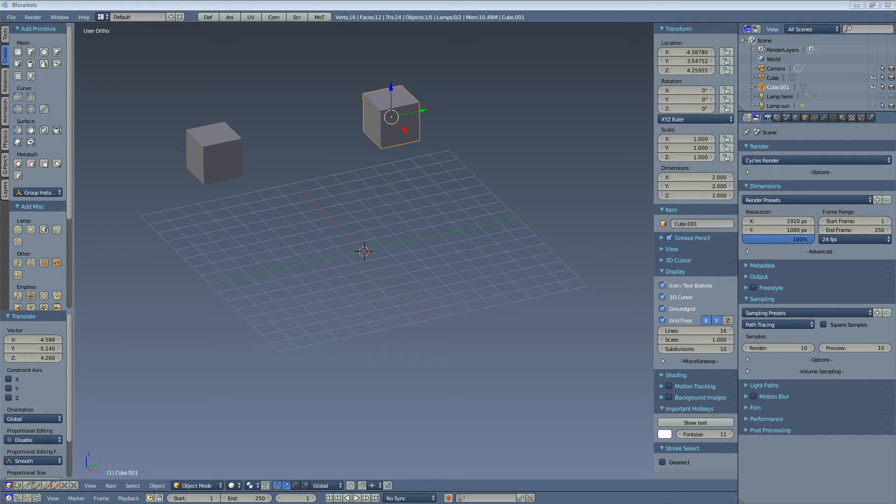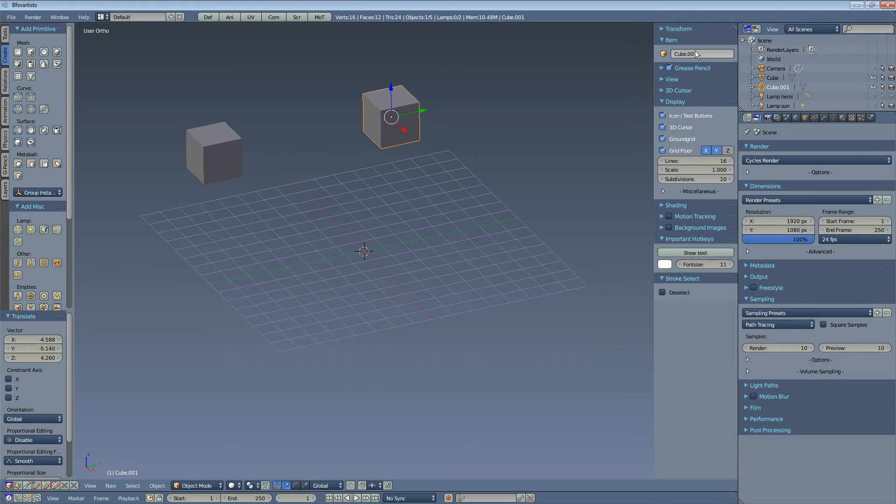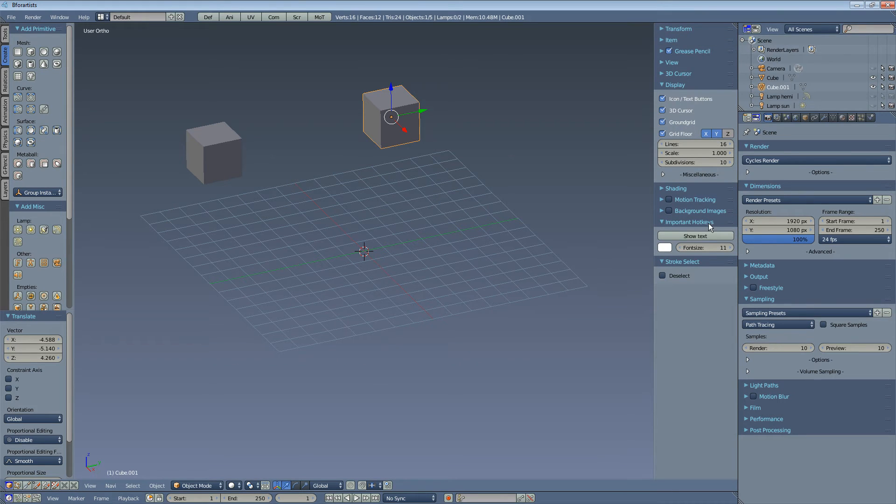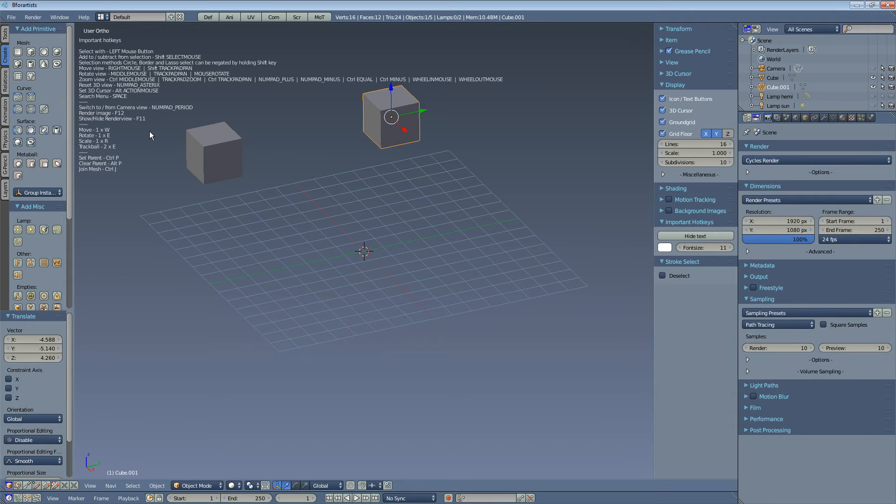Now for some finer details. The first thing to point at is the important hotkeys add-on. It shows you the most important hotkeys up left. Here you have an overview of the hotkeys that you need.